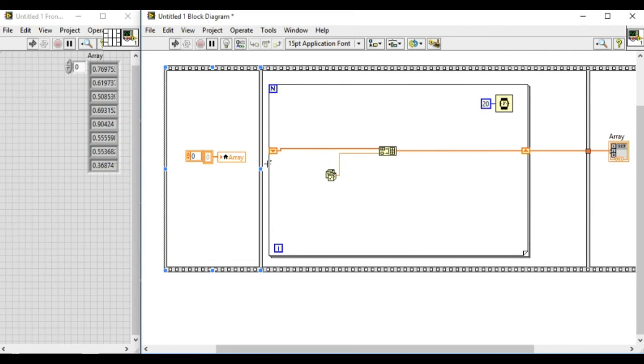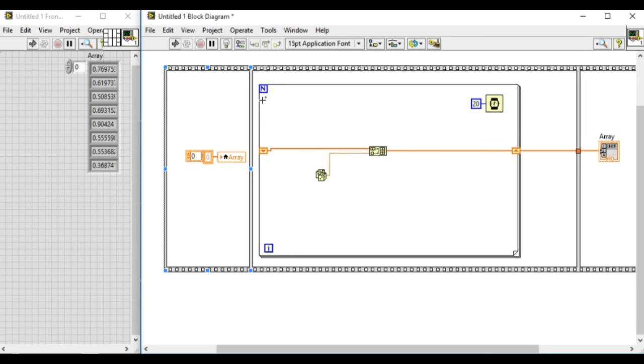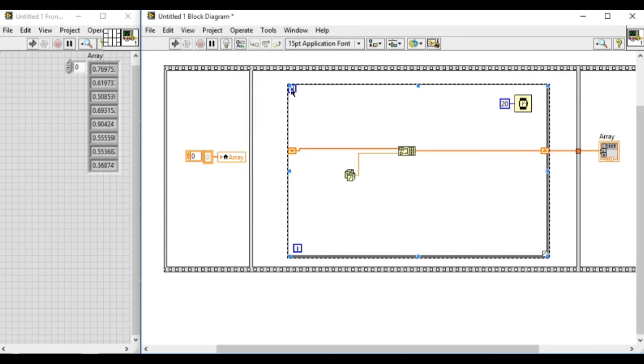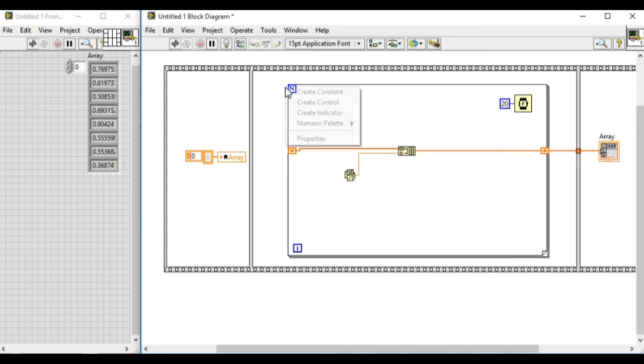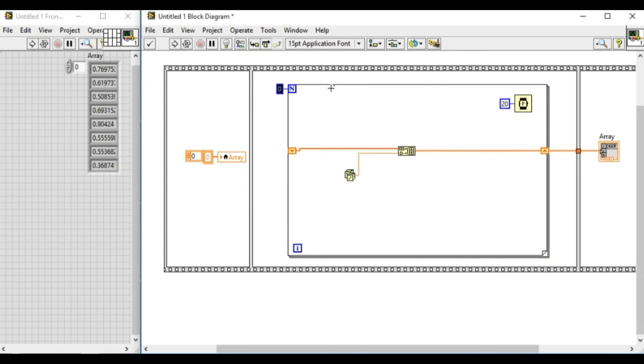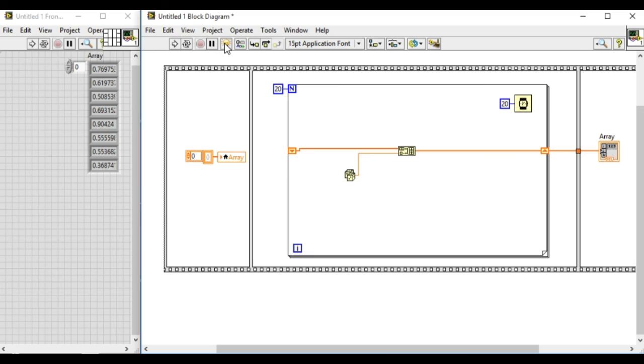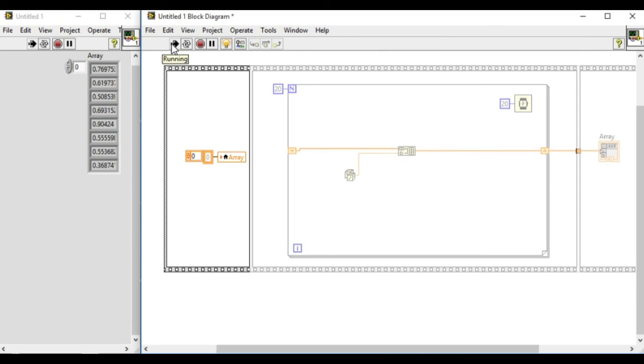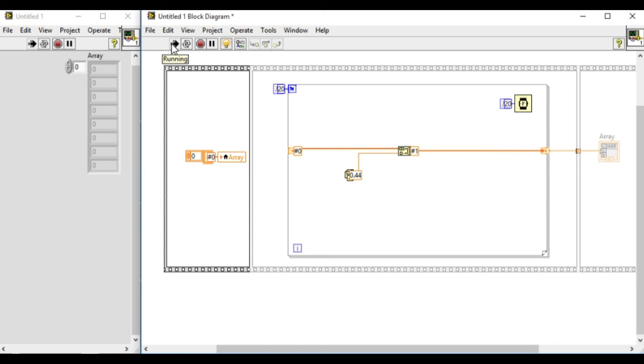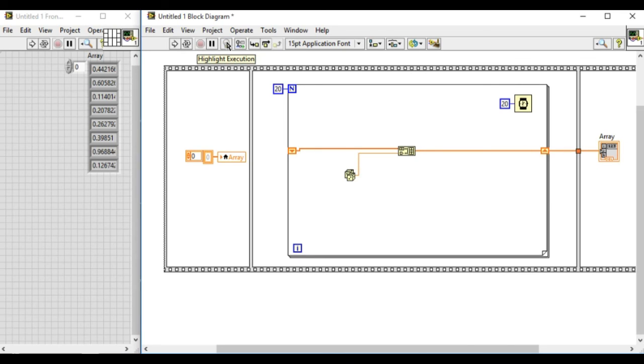As you can see, this diagram will always run from left to right using the serial data flow pattern. The code in the first frame will execute first, and then the second frame, and then finally the third frame.